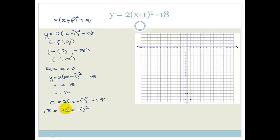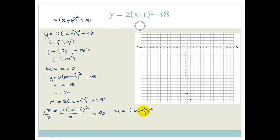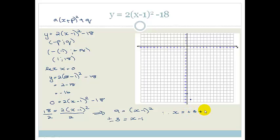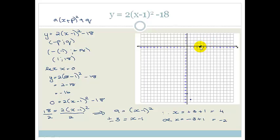We need to get rid of the 2, so divide both sides by 2 to get 9 = (x − 1)². To remove the square, take the square root of both sides — and remember when you square root both sides you get a plus or minus. So ±3 = x − 1, therefore x = 3 + 1 = 4 or x = −3 + 1 = −2. My x-intercepts are at 4 and at −2.